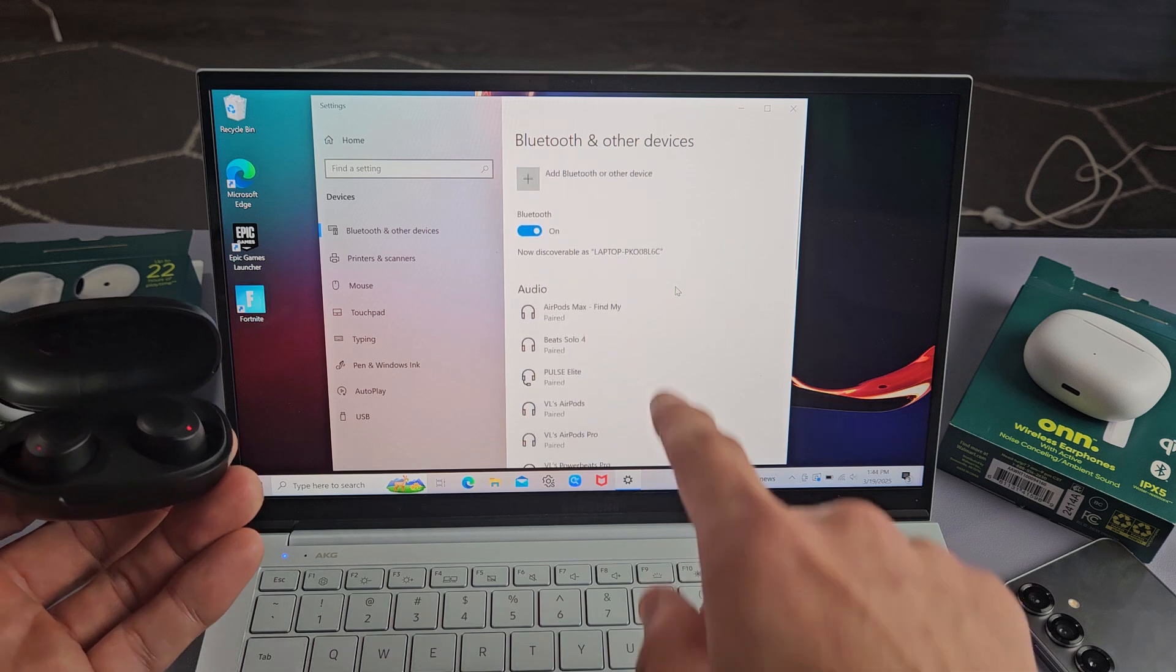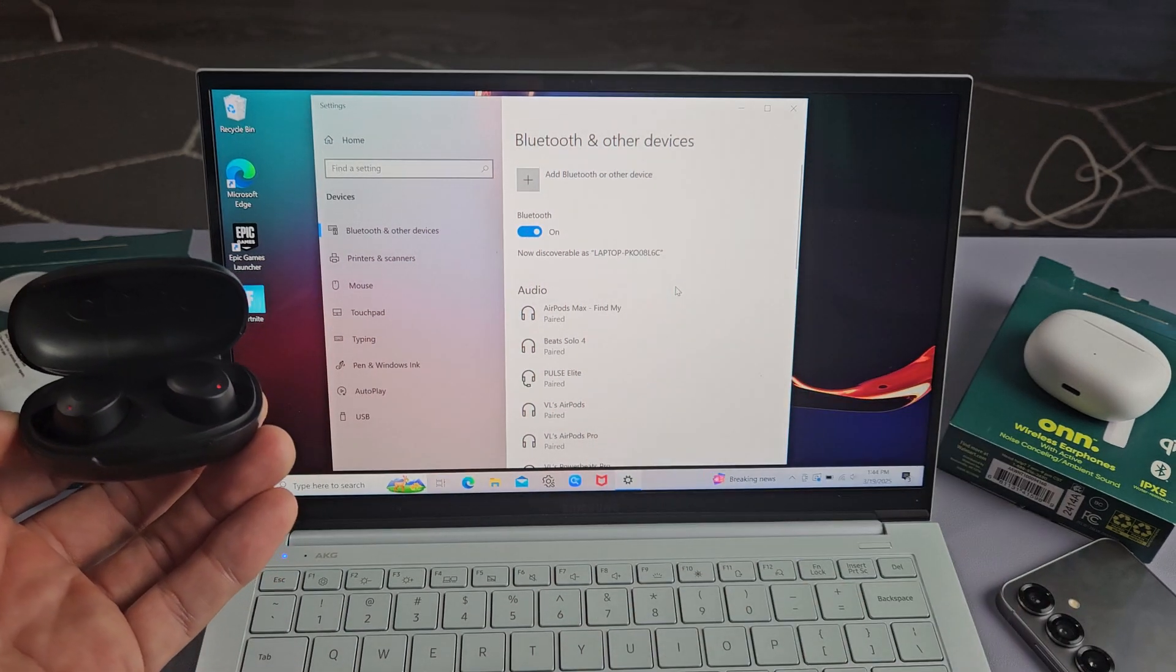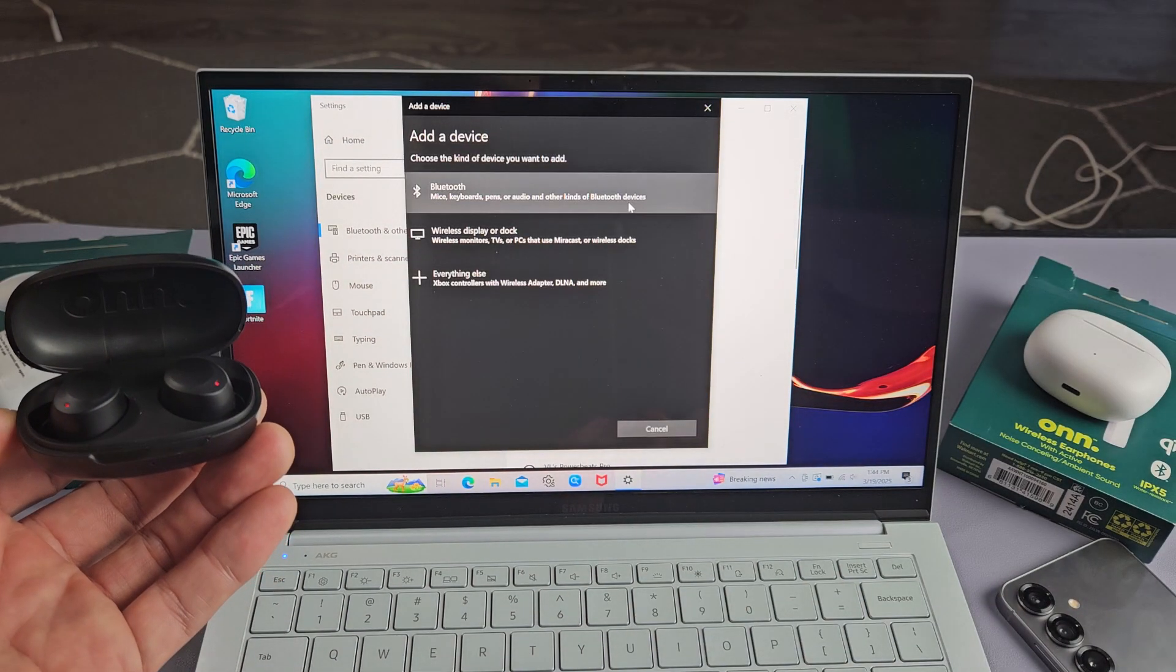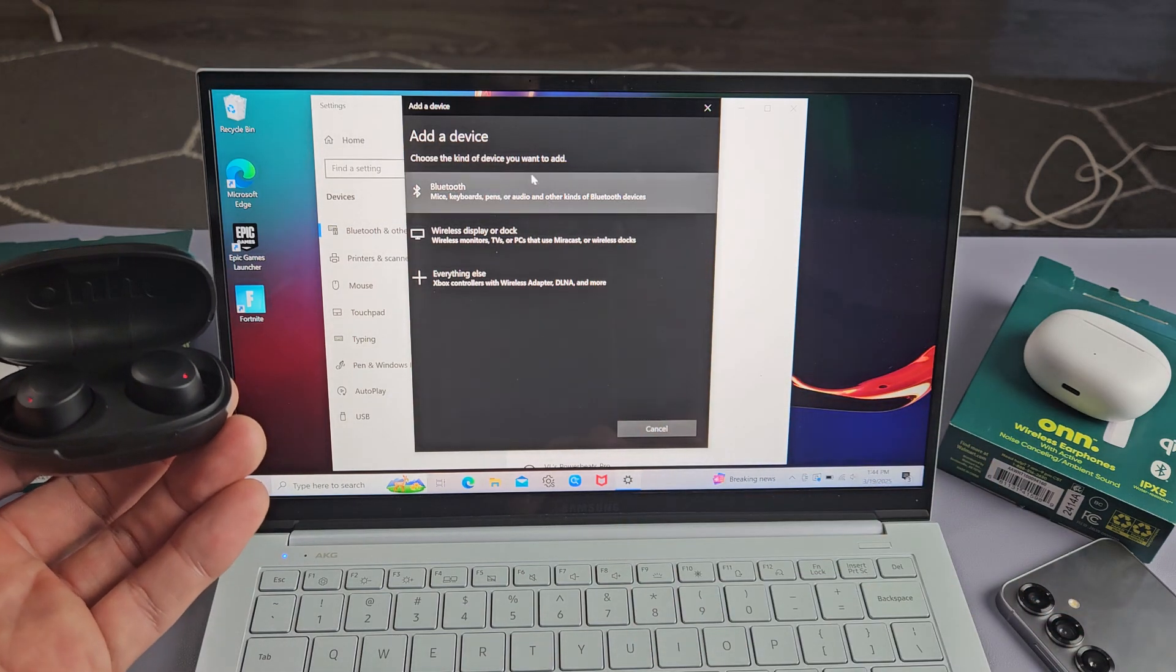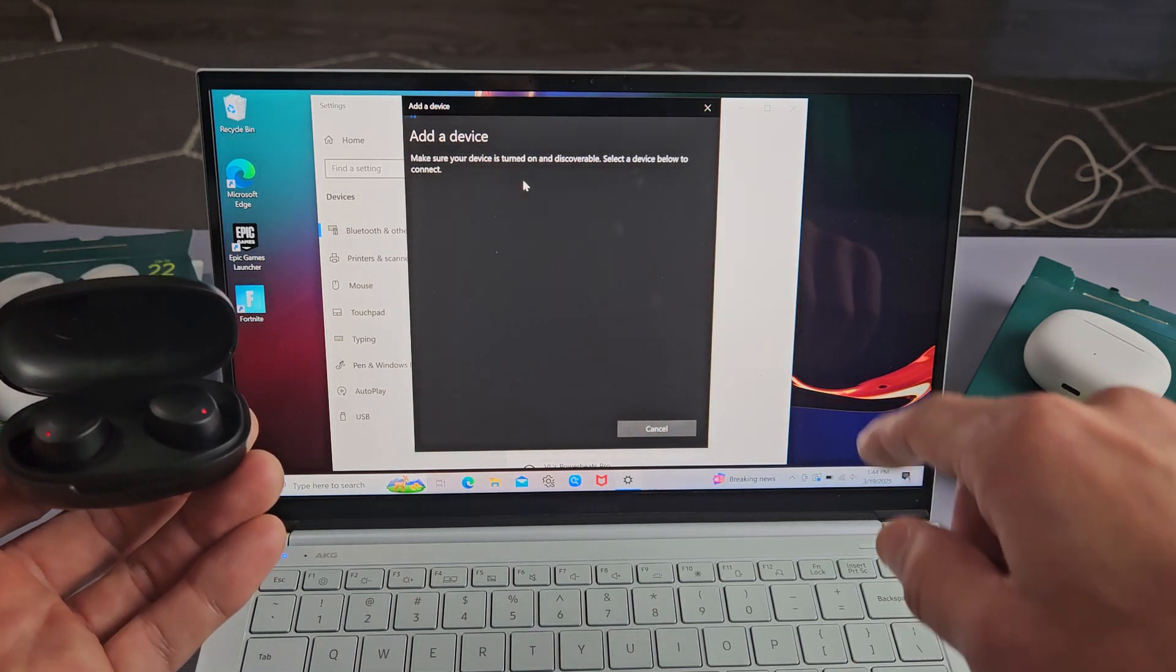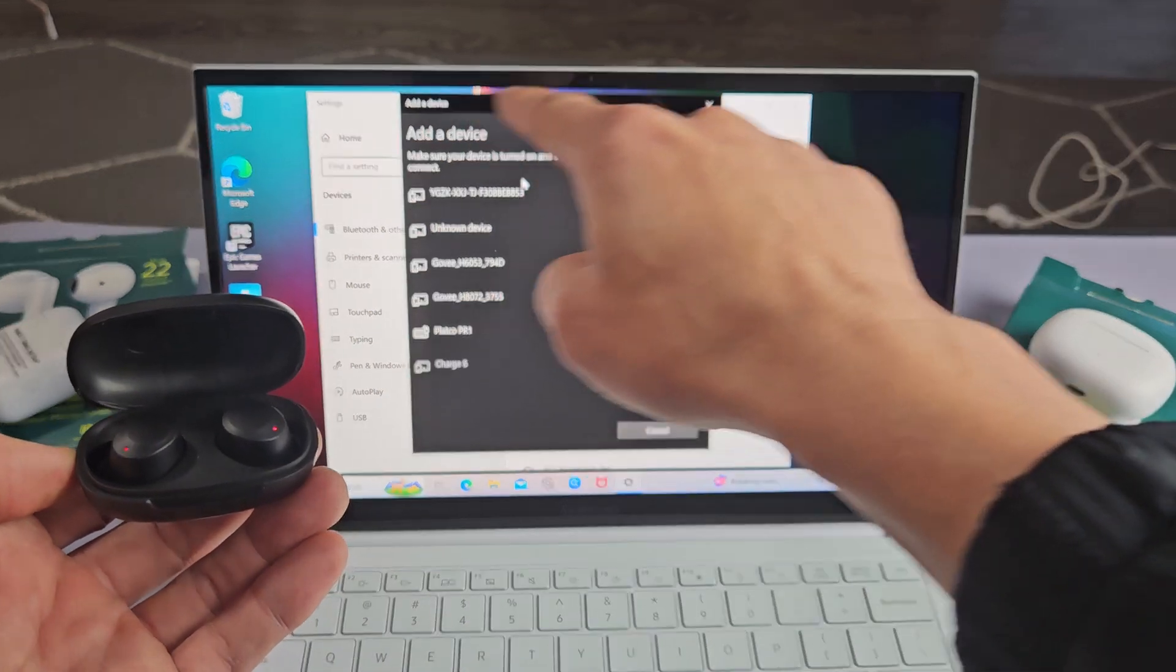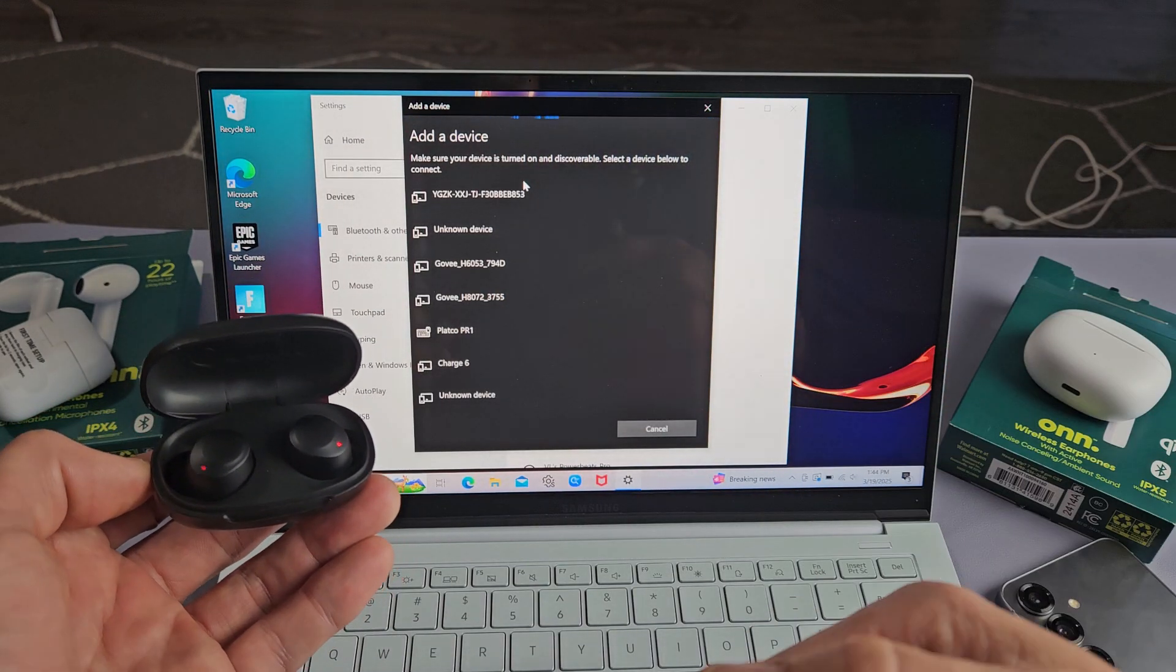Now we're going to tap up here where it says add Bluetooth other device. So I'm going to select on that, and then we're going to tap the first one where it says Bluetooth right up here. Let's select that. Now I see this line going across here. Now it's searching for devices that's in pairing mode that is near me.